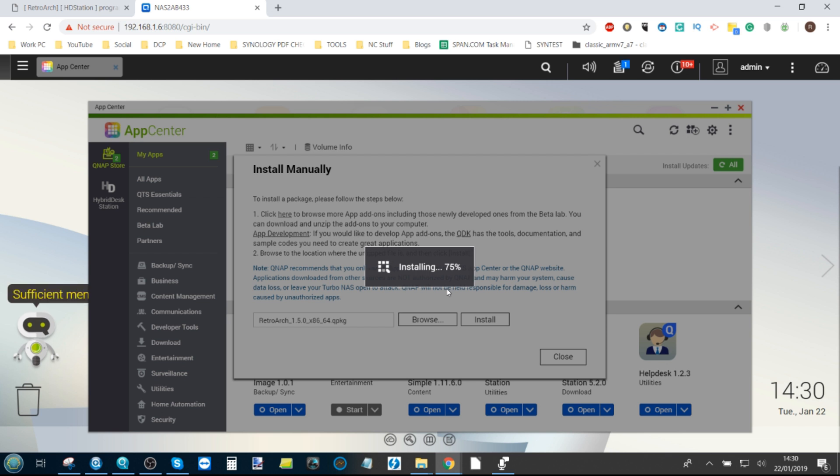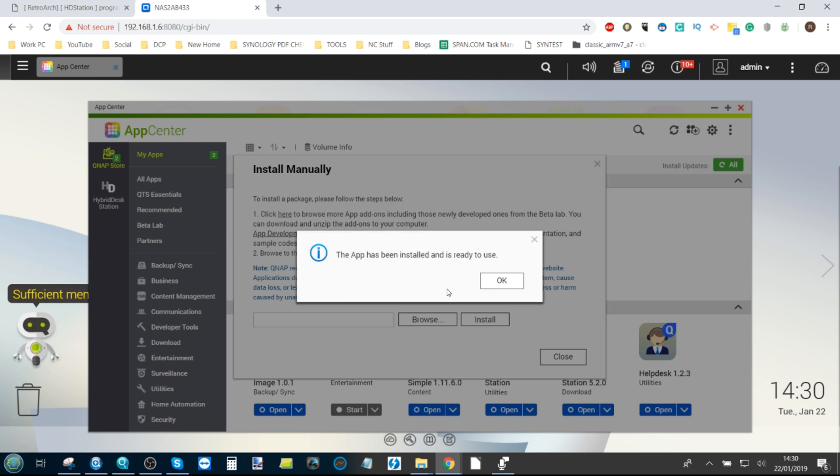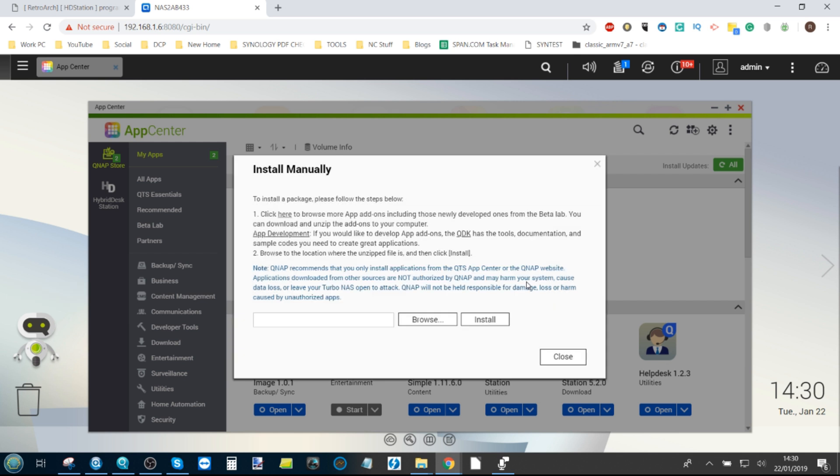As you can see on screen there, installation is going pretty quick. I don't know if you were keeping an eye on the clock there before I fast-forwarded up to this point in the video, but the application has then been installed.